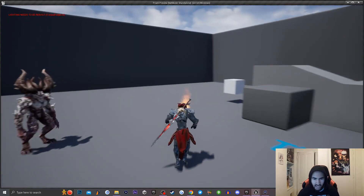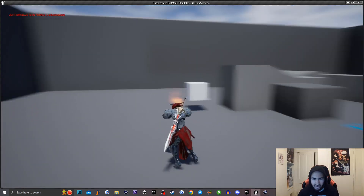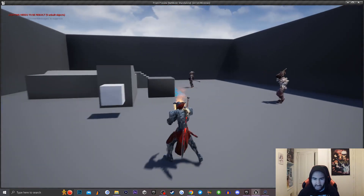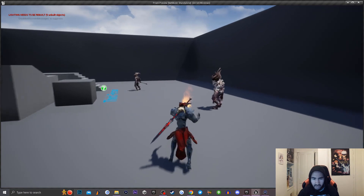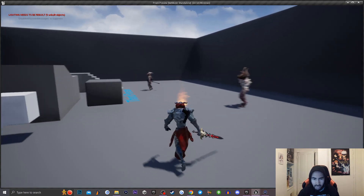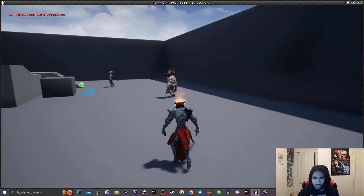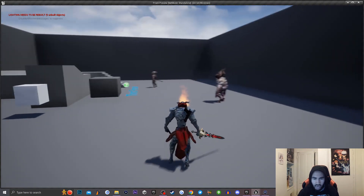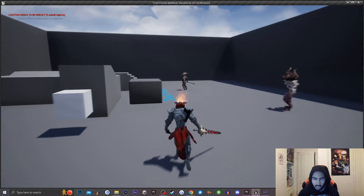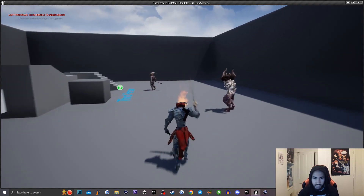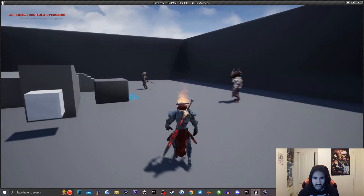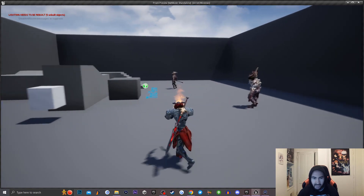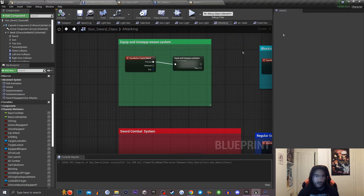In a previous tutorial I taught you guys how to set up a blend space inside of Unreal Engine. Today I'm going to be teaching you how to blend between two different blend spaces. As you can see, when I equip my sword I have a totally different blend space compared to when my sword is not equipped. This is super easy to do, so let's jump right into it.